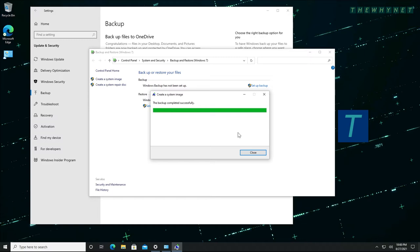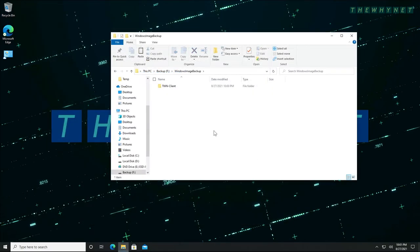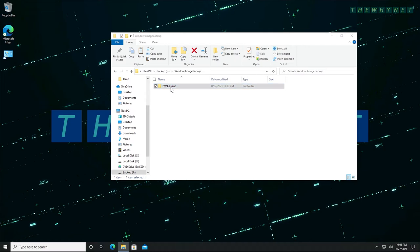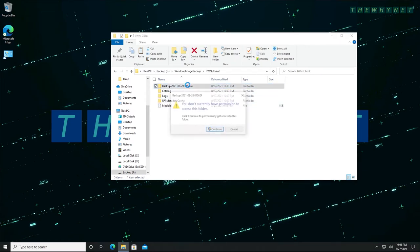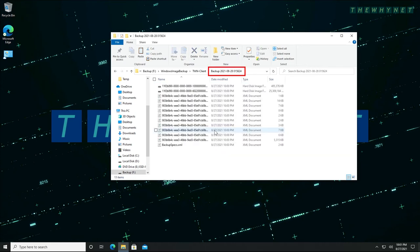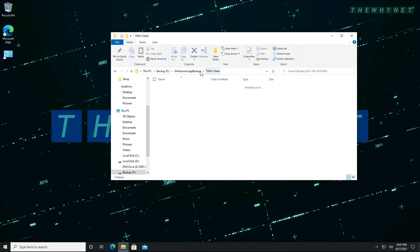Once the backup is complete, click the Close button. Now, let's have a look at the backup and see what's there. Here is the folder structure of the image backup. The folder containing the main portion of the backup has the backup date as the folder name, as you can see here.